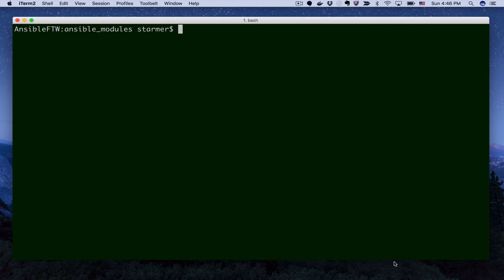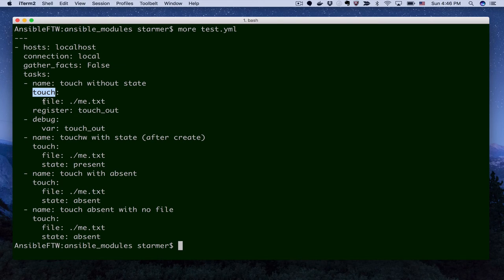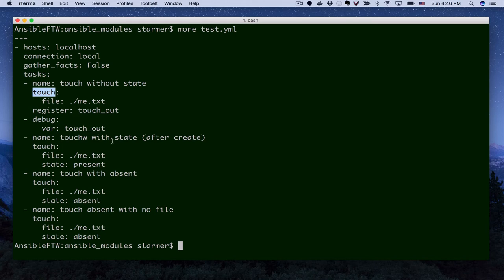Here we have two specific files. There is a test.yaml playbook. This is the program that actually launches the Ansible code for us. And here we're creating a new module called touch. This is not a module that's available in Ansible by default. And really what this touch module is going to do is it's going to either create or delete a file depending on whether we pass it a state parameter of present or pass it a state parameter of absent to remove the file.